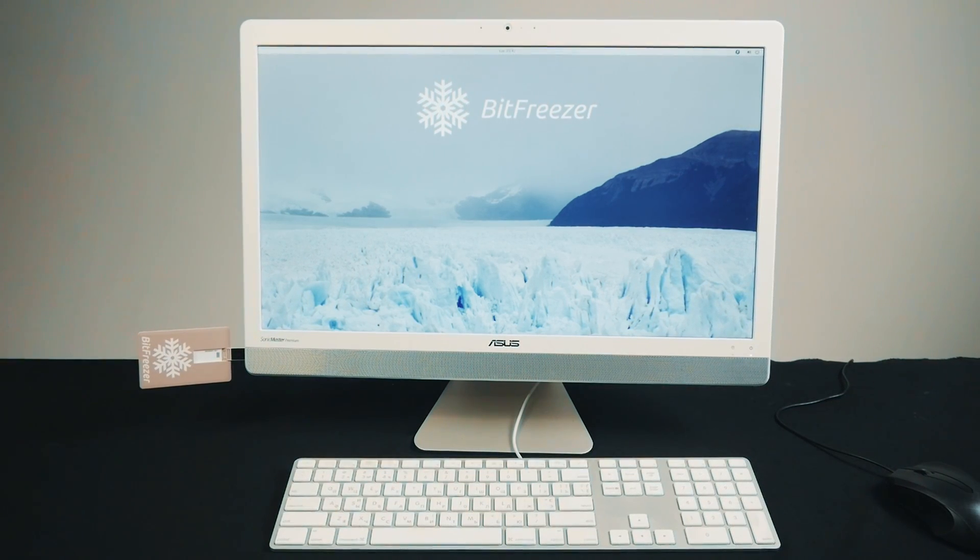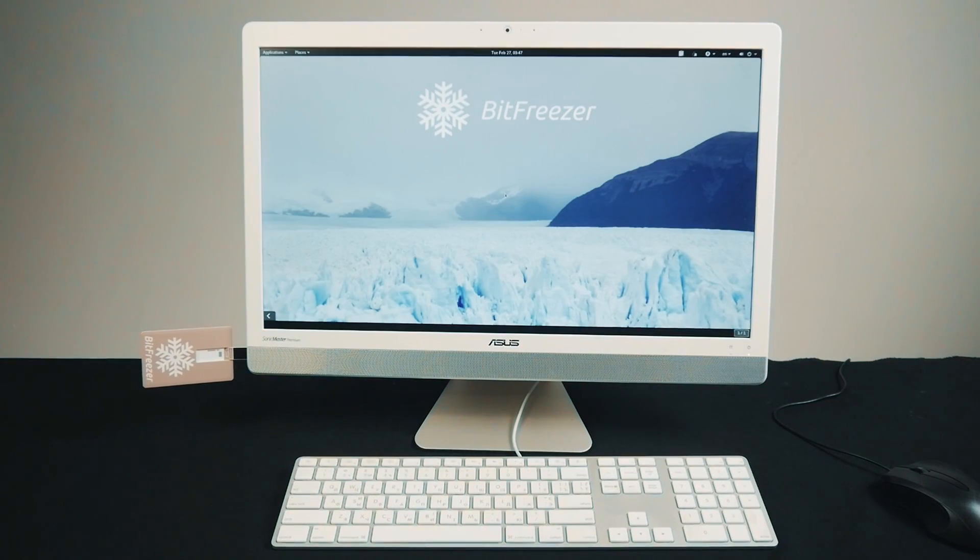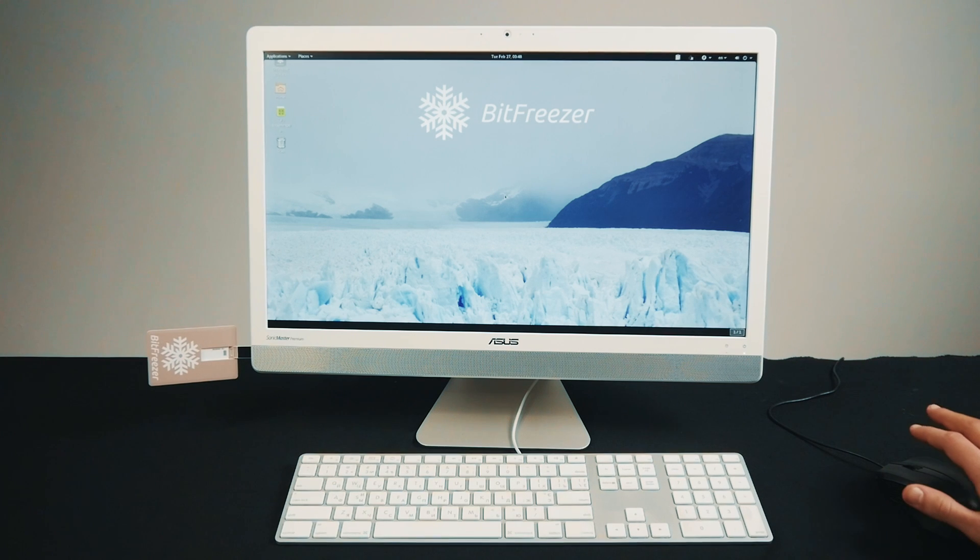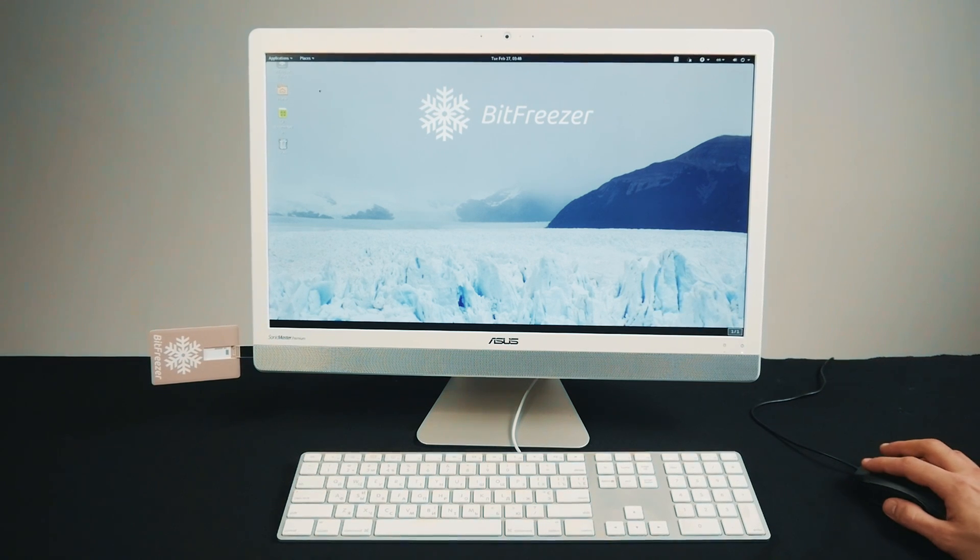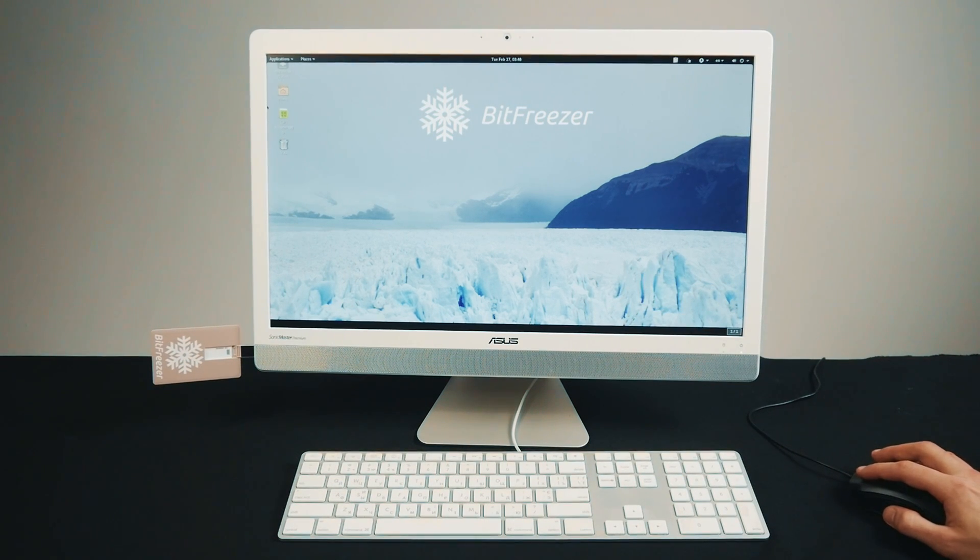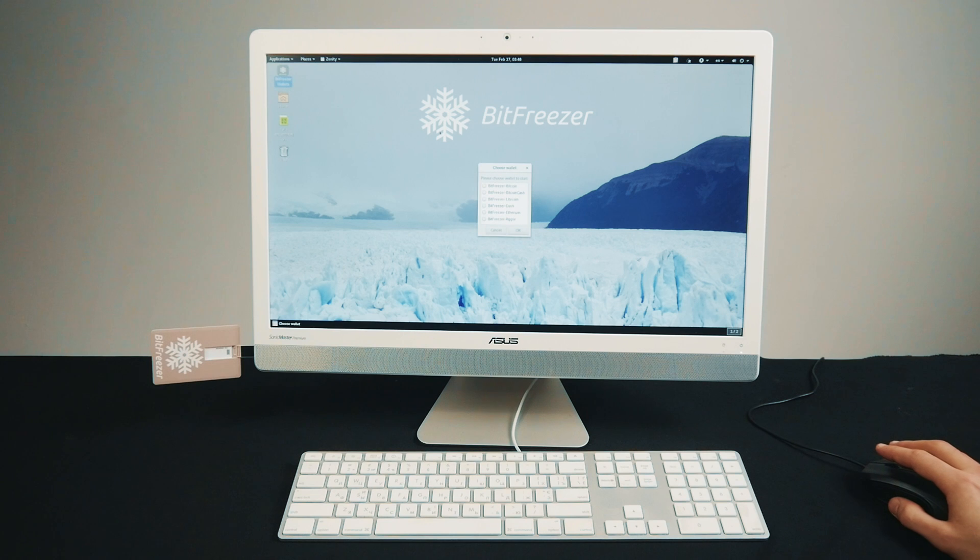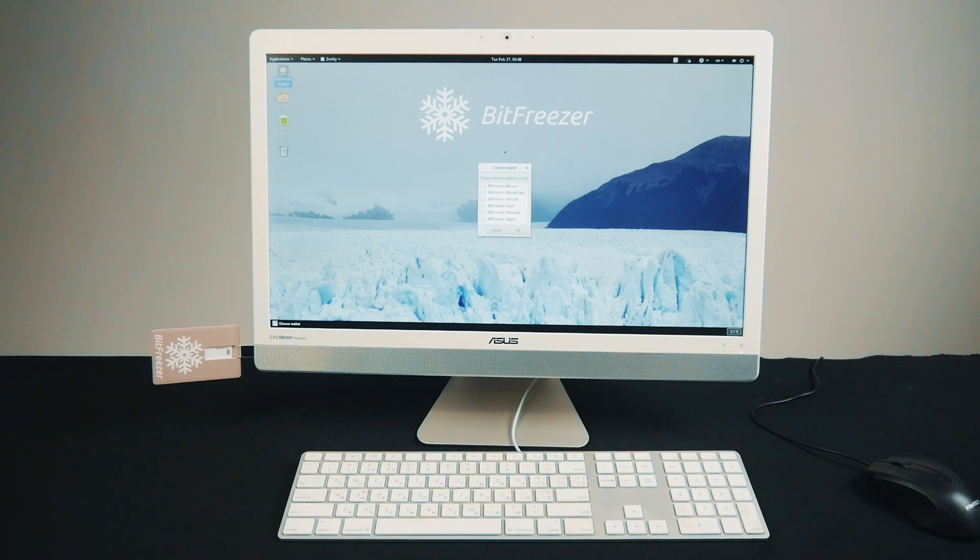Applications will appear on the desktop where you can easily navigate with your mouse. To create a wallet, simply click on the BitFreezer logo at the top left corner and choose your currency.